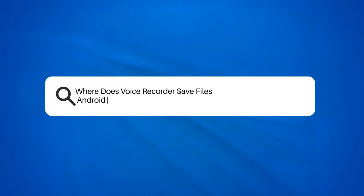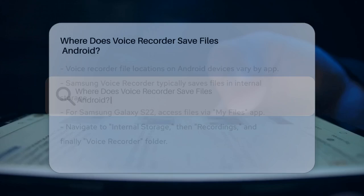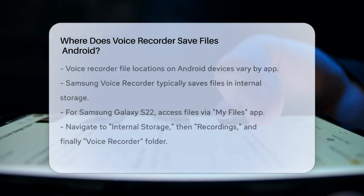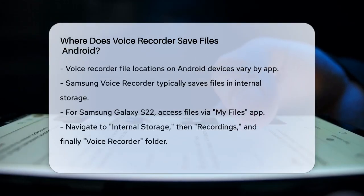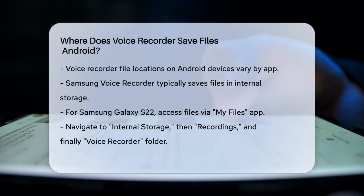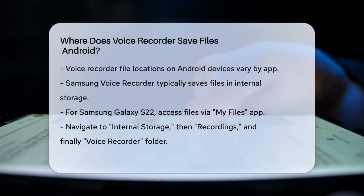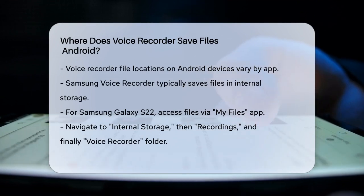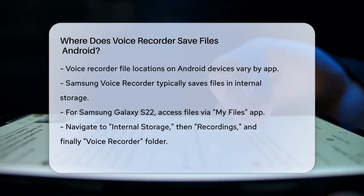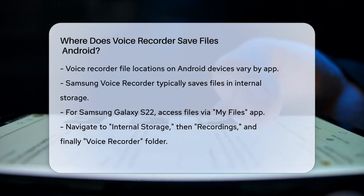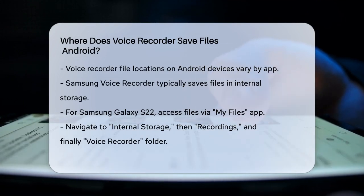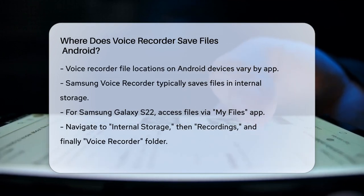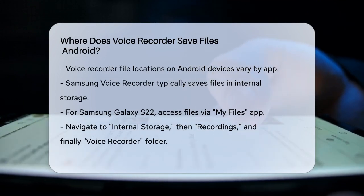Where does Voice Recorder save files on Android? If you're wondering where your Voice Recorder files are saved on your Android device, you're not alone. Let's break it down step by step. First, the location of your voice recordings can vary depending on the Voice Recorder app you're using.